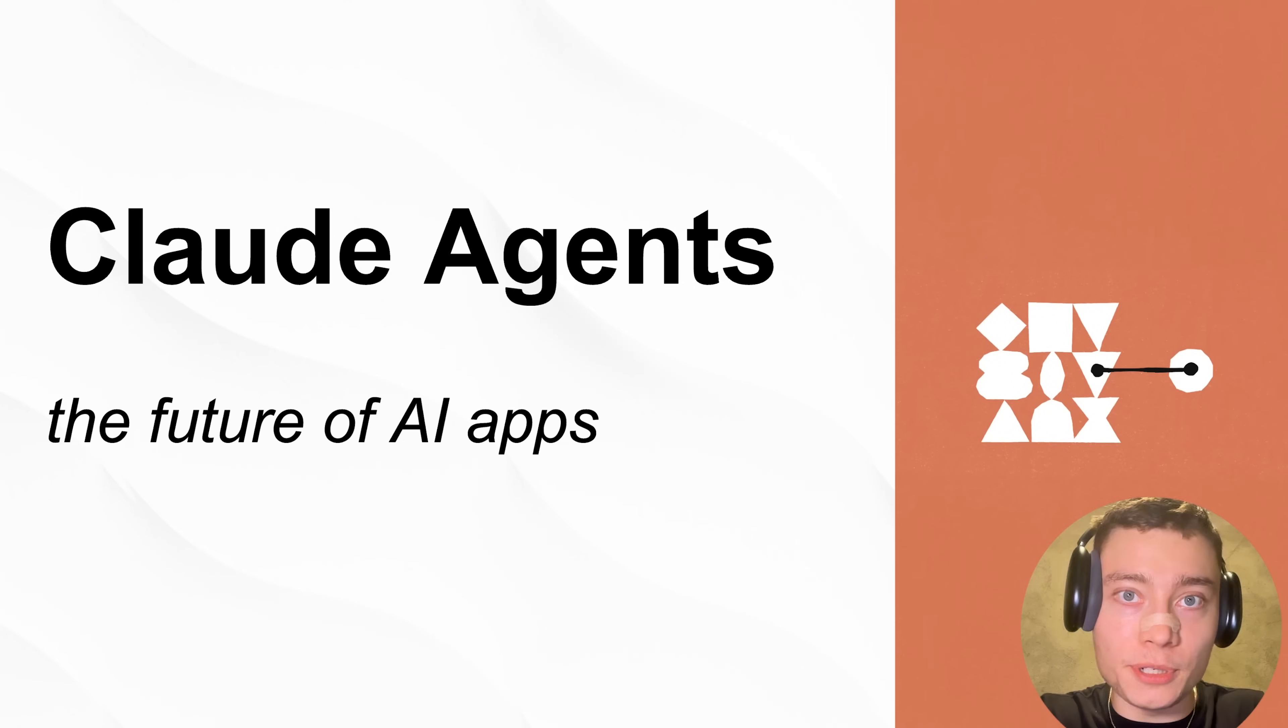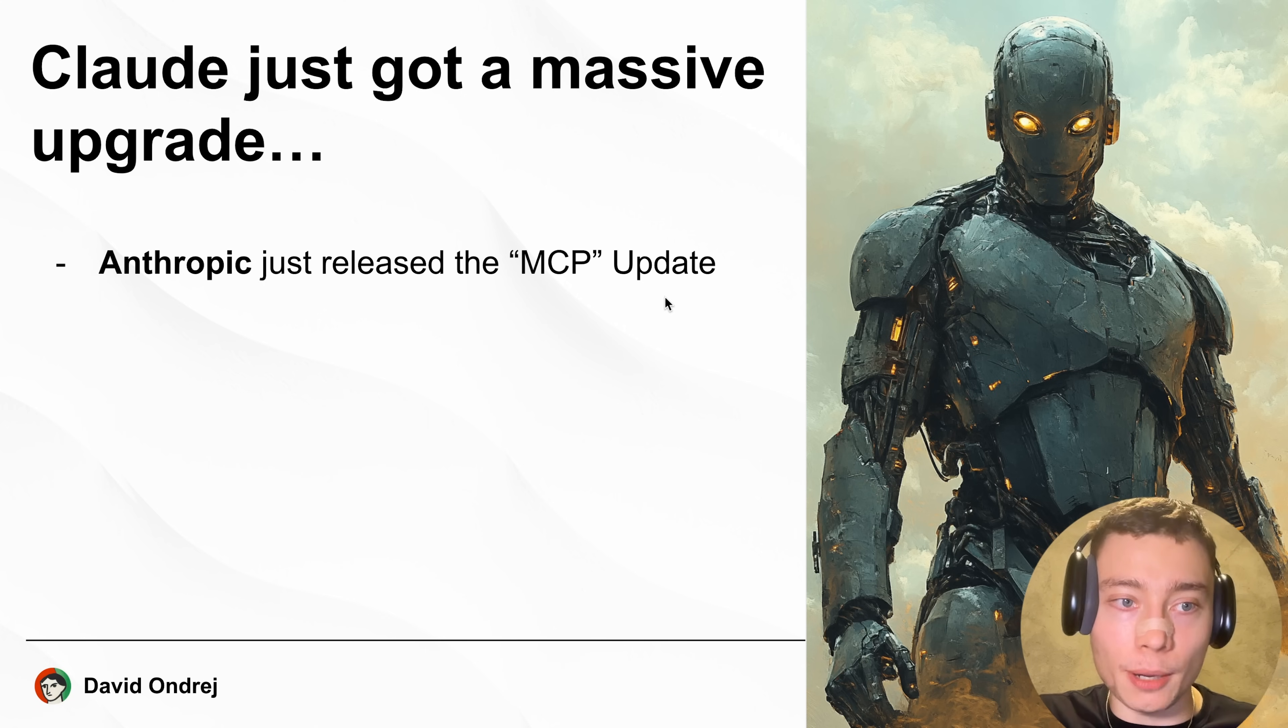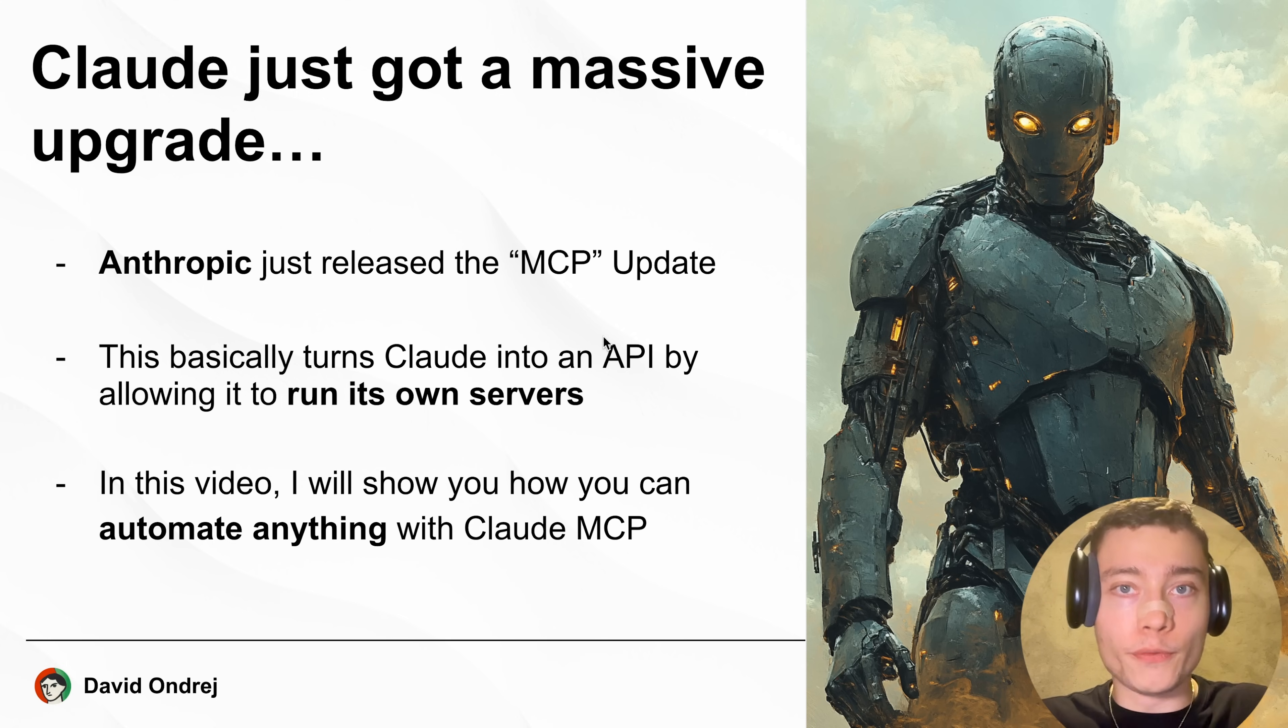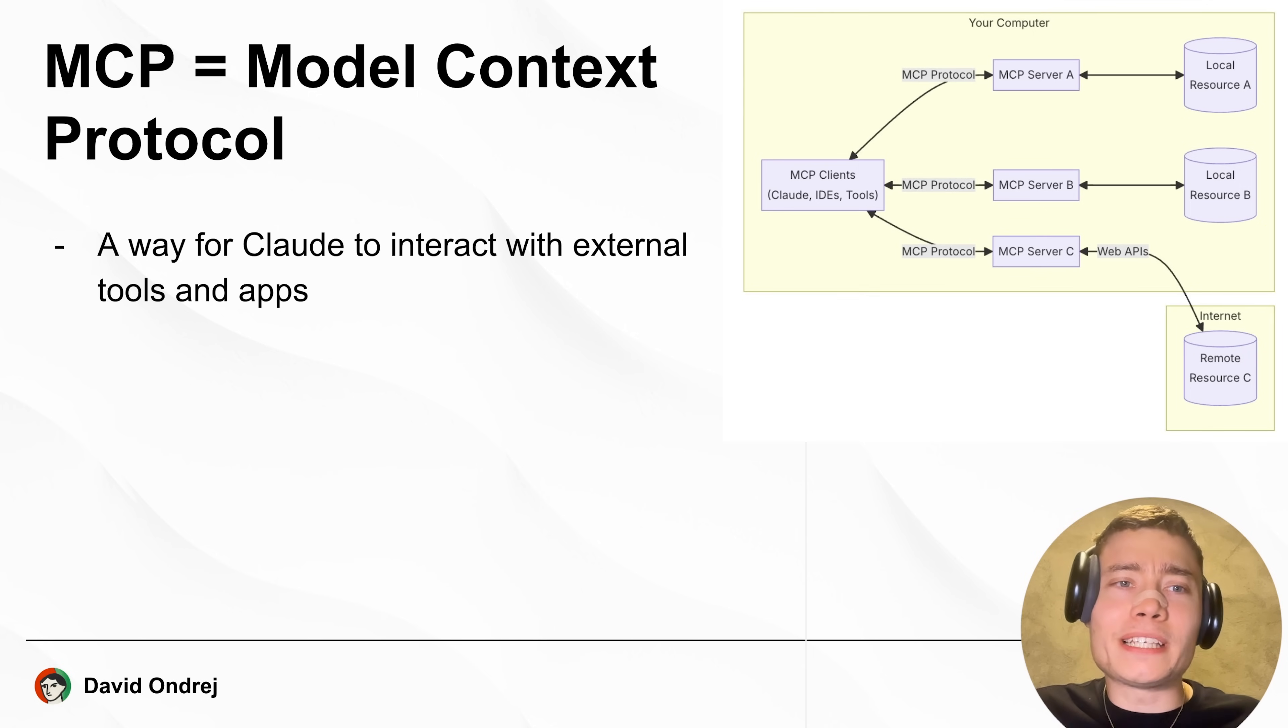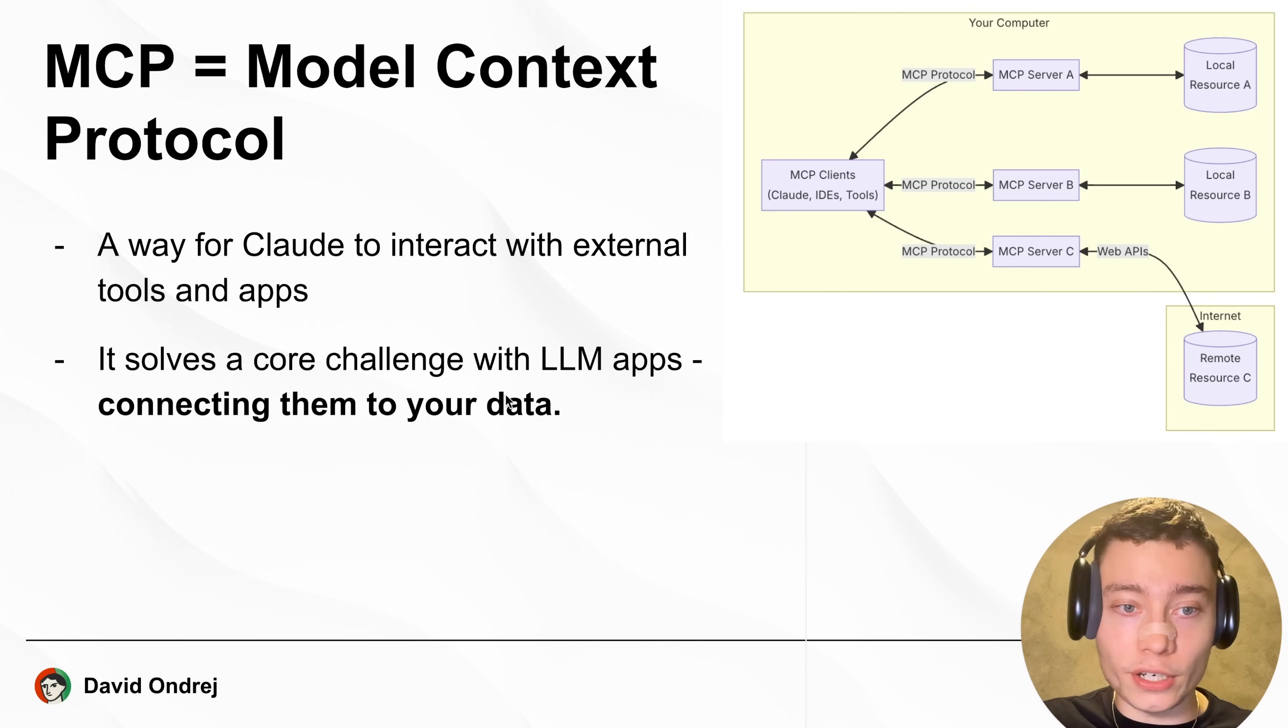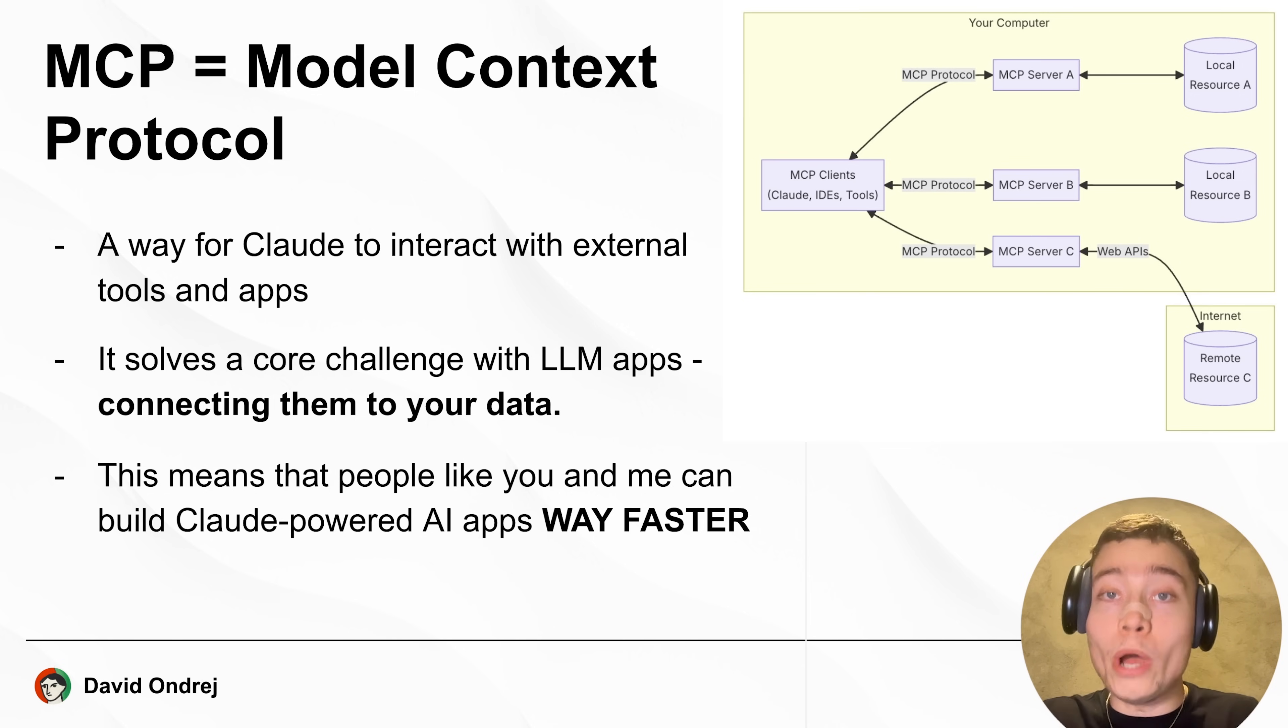Claude just got a massive update that makes building AI agents so much easier. In this video I'm going to show you how. Anthropic released the MCP update. This basically turns Claude into an API by allowing it to run its own servers. So I'll show you how you can automate anything with Claude MCP. MCP stands for Model Context Protocol and this is basically a way for Claude to interact with external tools and apps. It solves a core challenge that if you've built AI agents before you've encountered. Connecting them to your data is very difficult. Well not anymore.